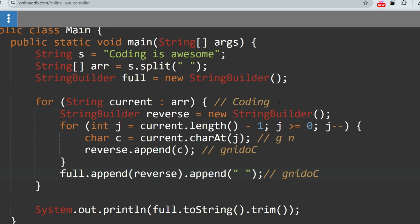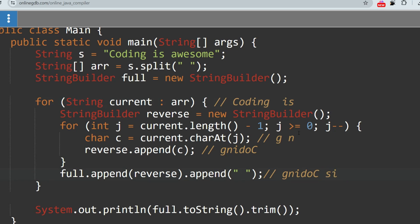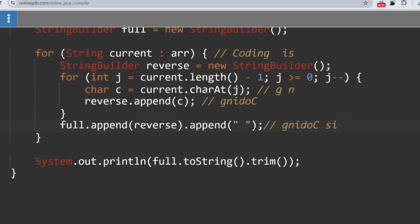In the next iteration, the current value will be 'is', which gets reversed to 'si' and stored. After that, 'awesome' is reversed and the reversed form is appended. This way it keeps storing the reversed characters of all strings in the full StringBuilder.